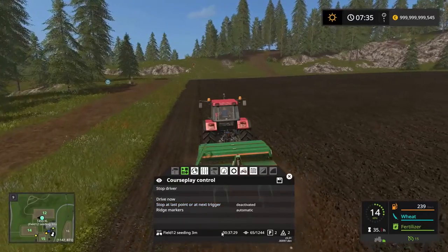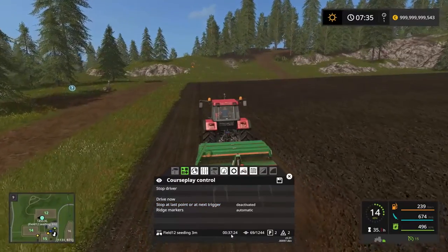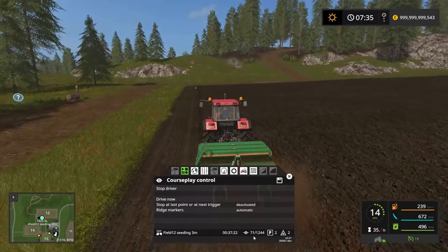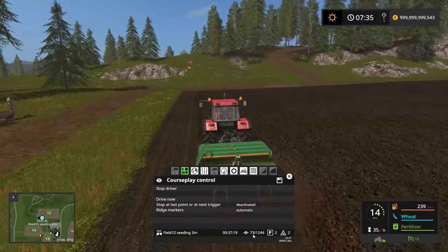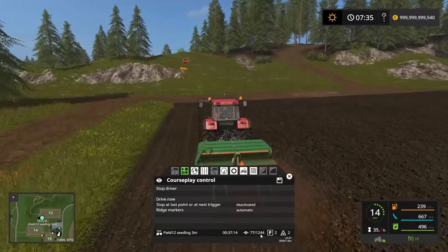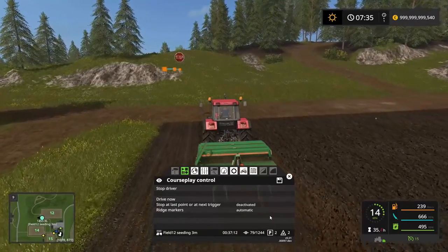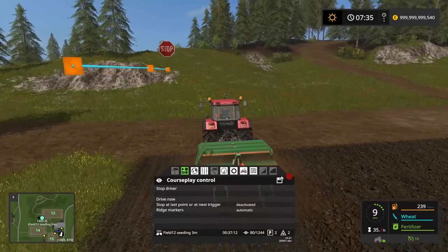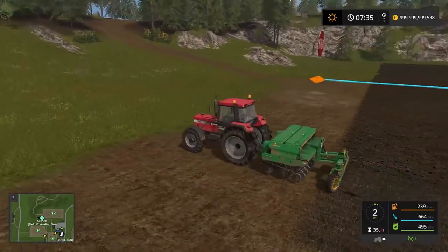You can tell down here at the bottom she's going to be working for another 37 minutes and 24 seconds until she's done seeding. She's on waypoint number 75 out of 1,244 waypoints, so there's quite a way to go here. But once she's done, she's going to return to this point here.